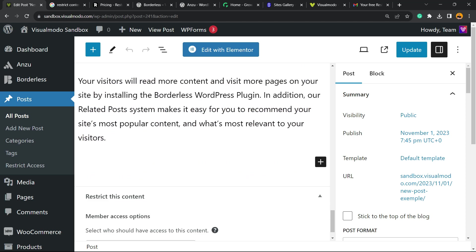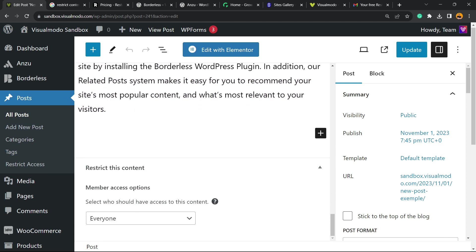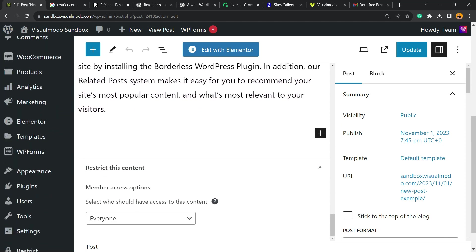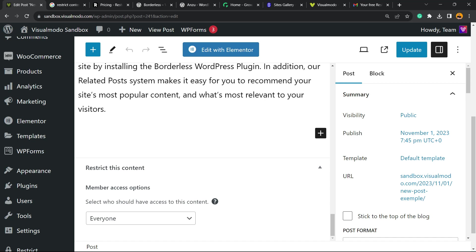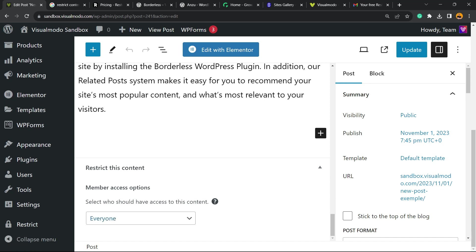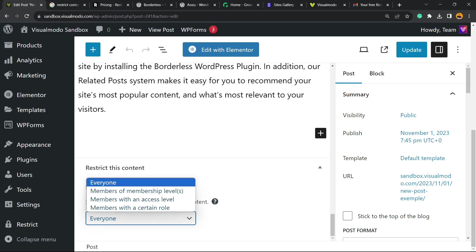But imagine that you would like to restrict this post only for the members. Right here into the end of the post, you're going to be able to see in any post, post page, custom post type that we did on your WordPress. This field, restrict this content, members access option, select who should have access to this content.